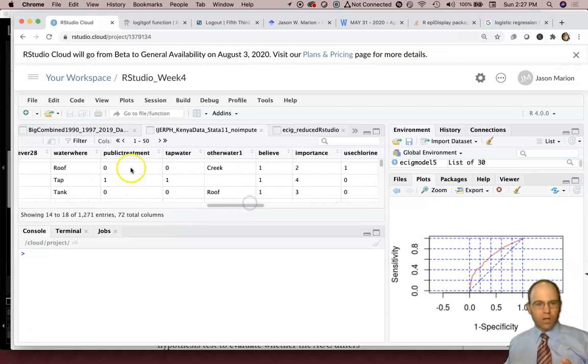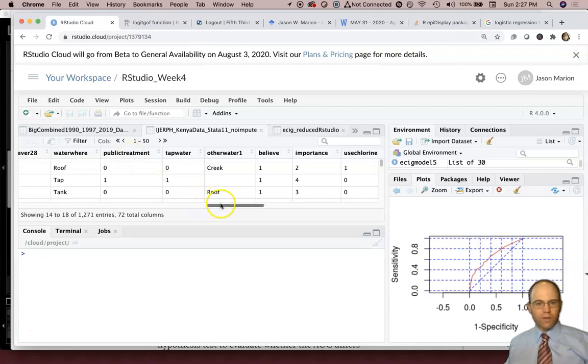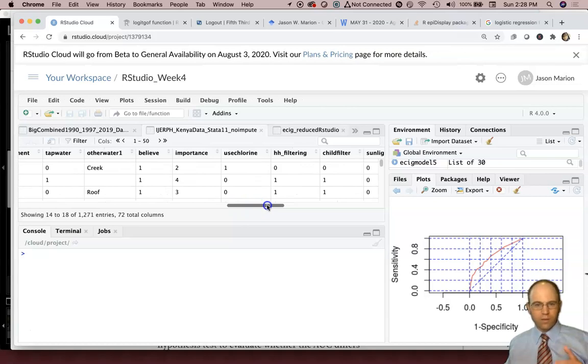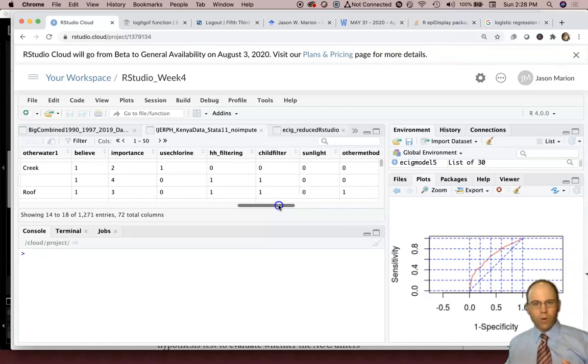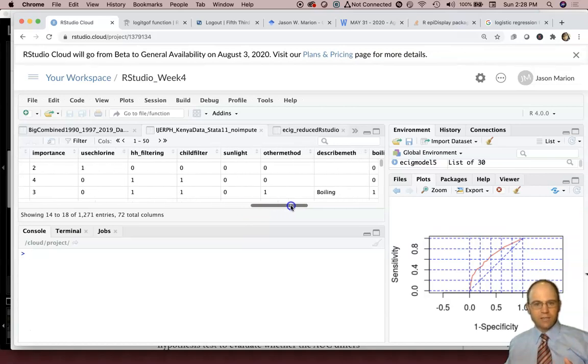We also looked at whether they had access to a public treated supply or whether they had to just get the water on their own from like the rooftop streams, dug wells and that kind of stuff.